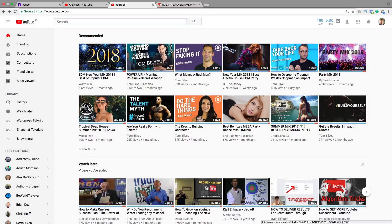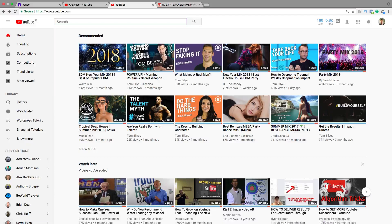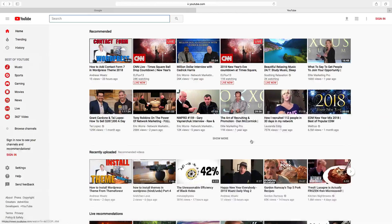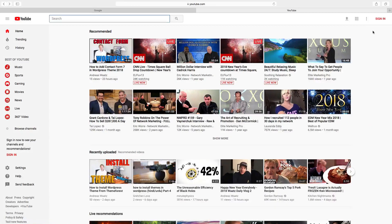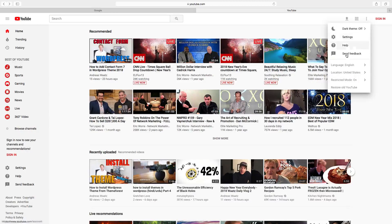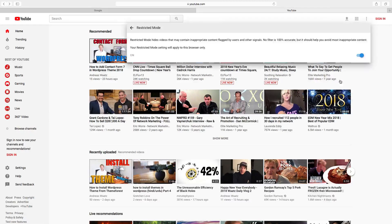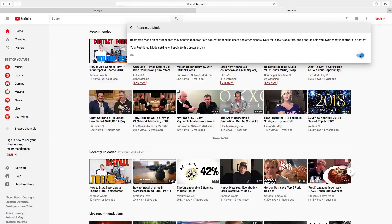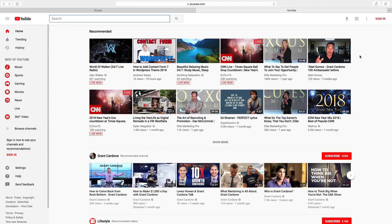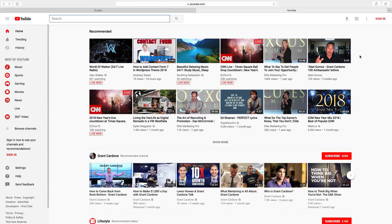If you are not signed in, you can just go up to the corner to these three dots. Click on that. Go down to restricted mode and do the same thing. Just click on this one and now the restricted mode is off even if you don't have signed in yet.